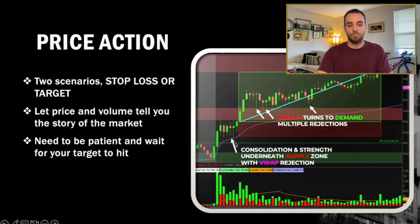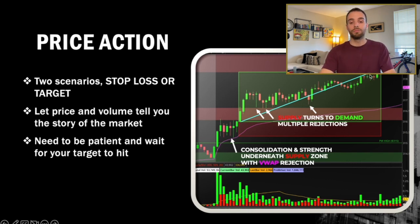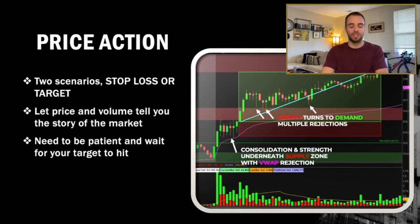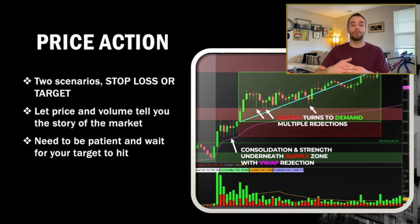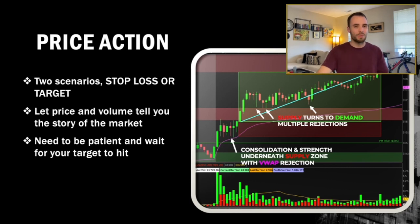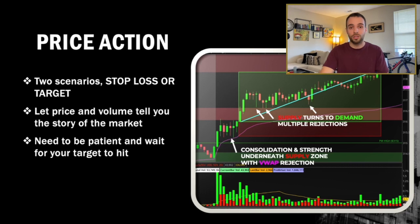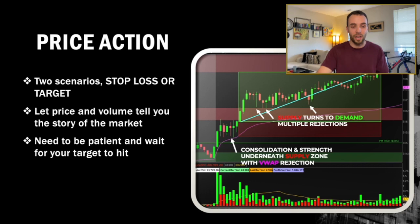Here's an example of that trade. I saw consolidation and strength underneath the supply zone, with my target zone above. There was a lot of selling throughout the trade, but I waited for my target to hit because I never saw confirmation to exit early. This is possibly the most difficult part of trading — waiting for price to hit. I saw all those bullish candles with long wicks to the downside as opportunities for more buyers to push price to my target. When you're in a trade, everything tells you to lock in profits. Unless you hold on until your target zone, you will never see a positive equity curve.